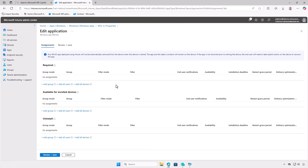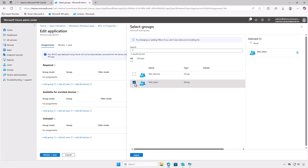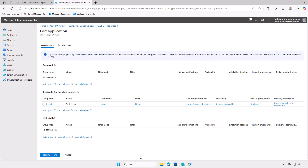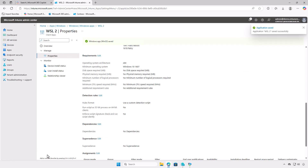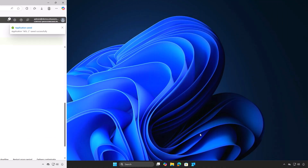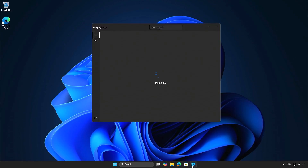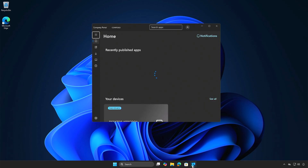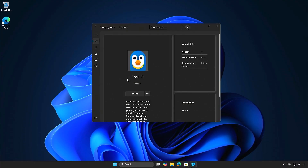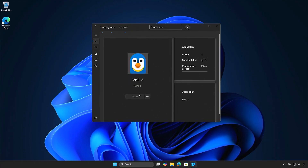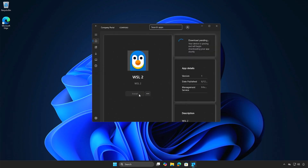Alternatively, when deploying an app using Intune, you can set it as available for enrolled devices. This allows users to manually install the app via the company portal. For such scenarios, users can log into the company portal and install the app themselves. As you can see, the app will not be installed automatically. Instead, users can decide when they want to install the app manually from the company portal without administrative rights.